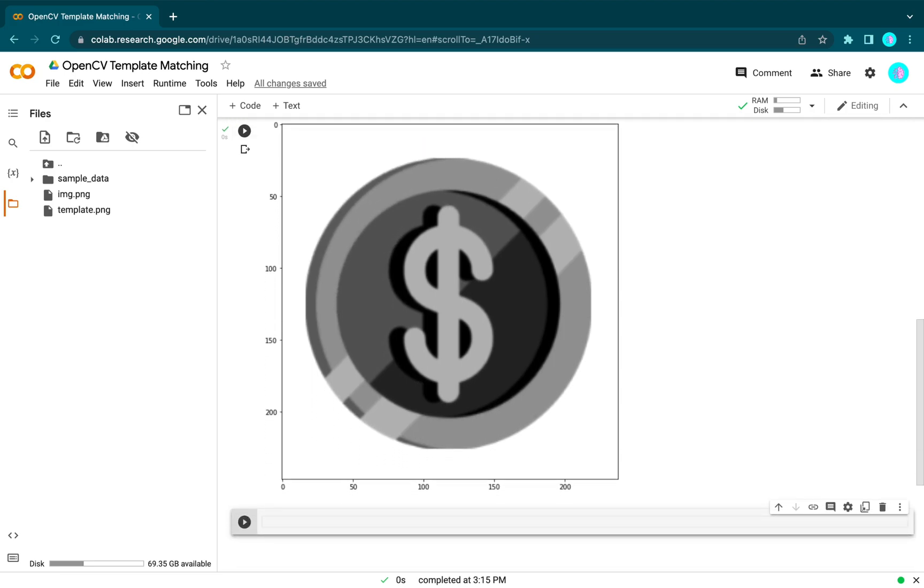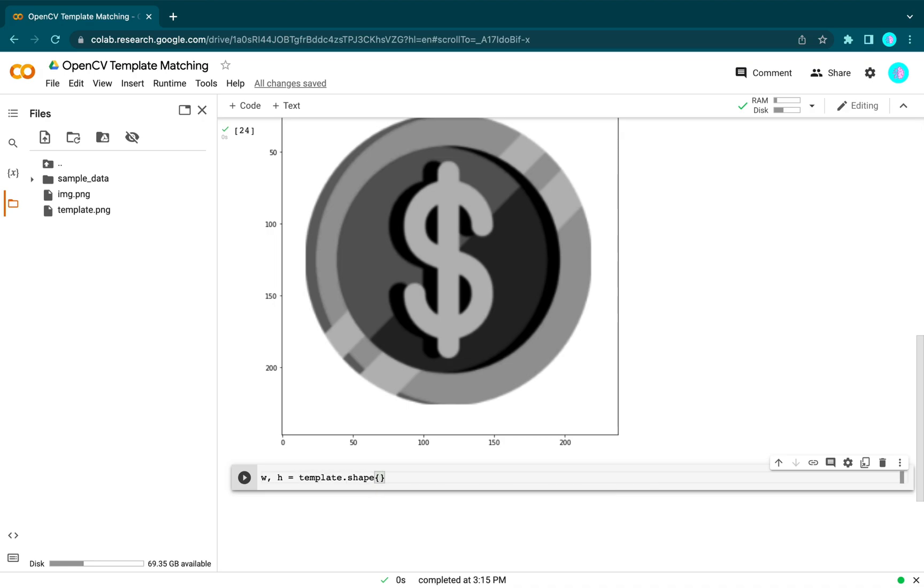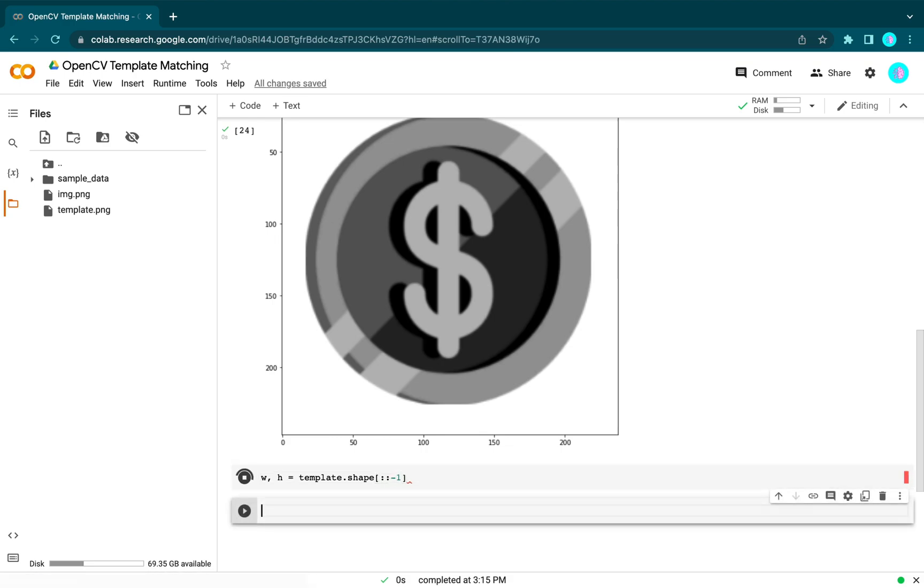We can get the shape of the template with height and width from template.shape. Now we can apply the template matching.